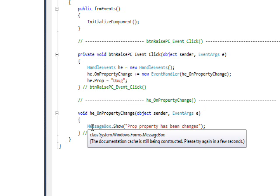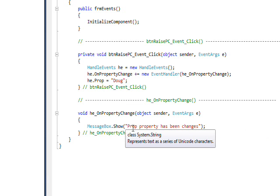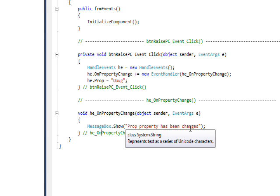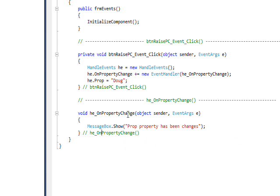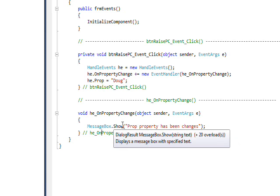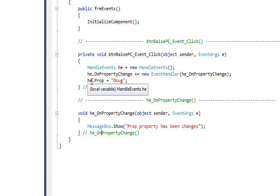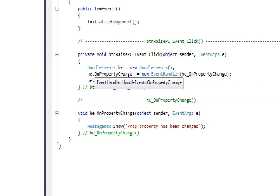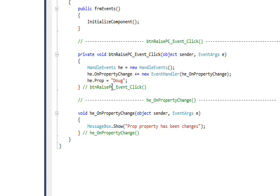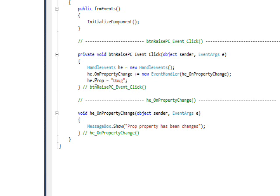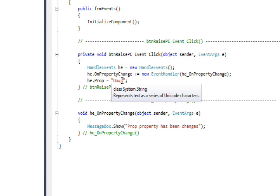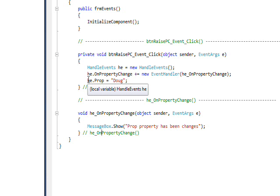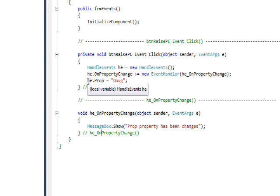All this subscribing function does is call a message box that says property has been changed. The only reason this gets evoked is if the property has indeed been changed. So the next statement after we set the event handler subscribing function is he.Prop equals and I give it a name value of Doug. This changes a property, which causes the event to be called.